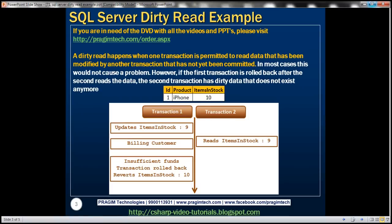When does a dirty read happen? A dirty read happens when one transaction is permitted to read data that has been modified by another transaction that has not yet been committed. In most cases this would not cause a problem. However, if the first transaction is rolled back after the second reads the data, the second transaction has dirty data that does not exist in the database anymore.